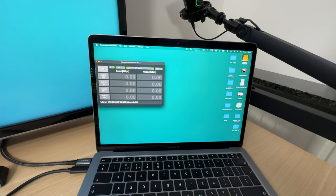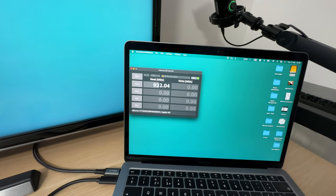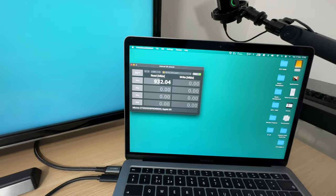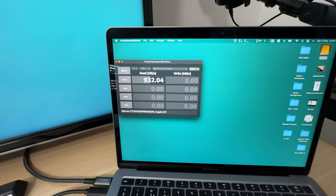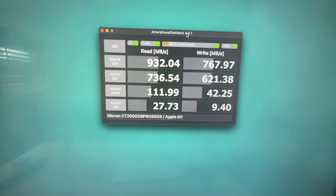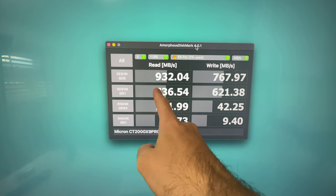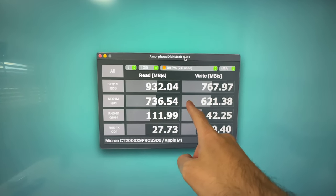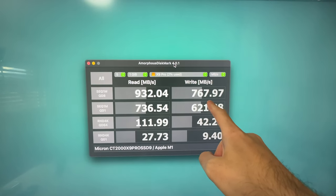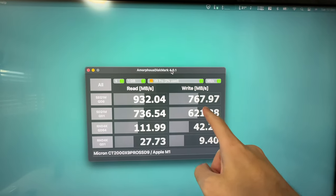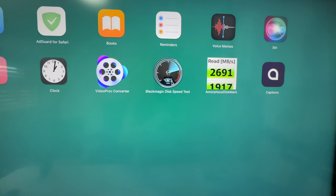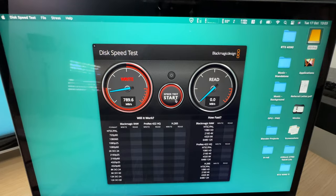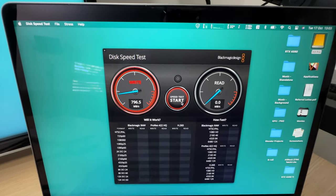I'll skip the video to the end of the test to show you the results because it takes quite a while. There we go, that's the results: 932 megabytes read and 767 megabytes write. Now let's have a look at Black Magic Disk Speed Test. It's pretty much the same for write, actually faster, and a bit slower for read.